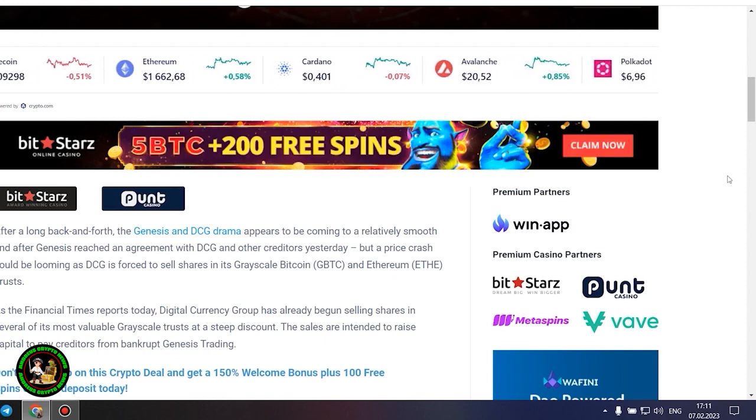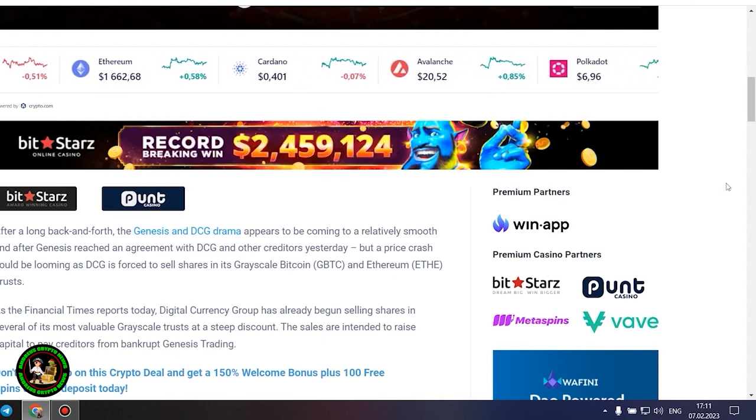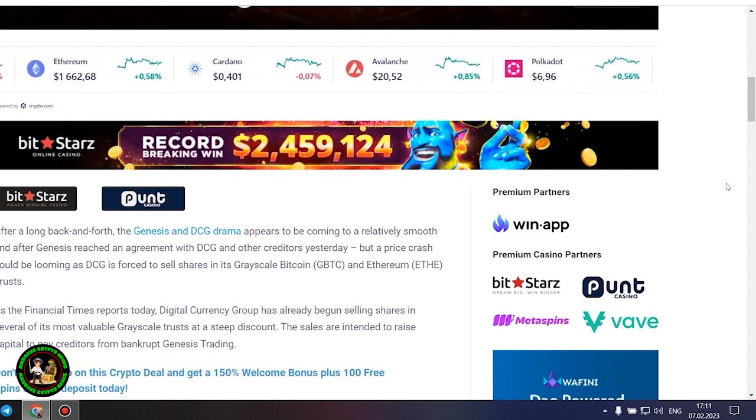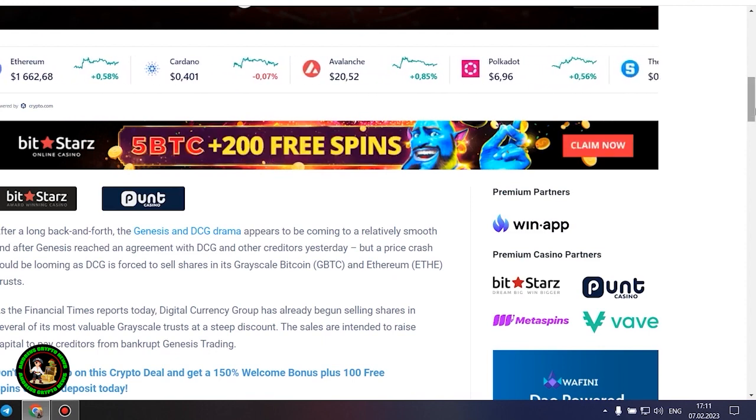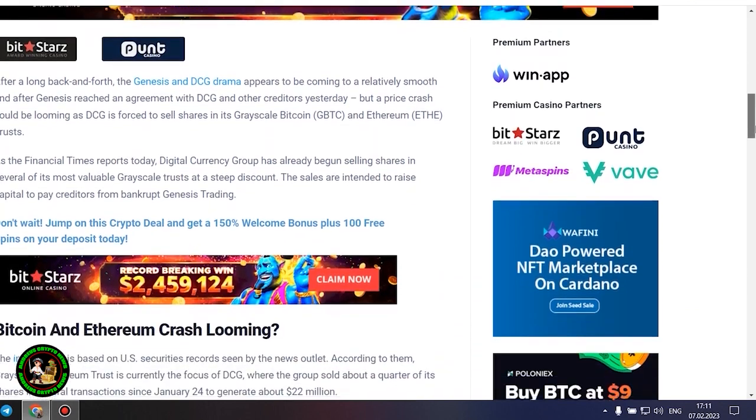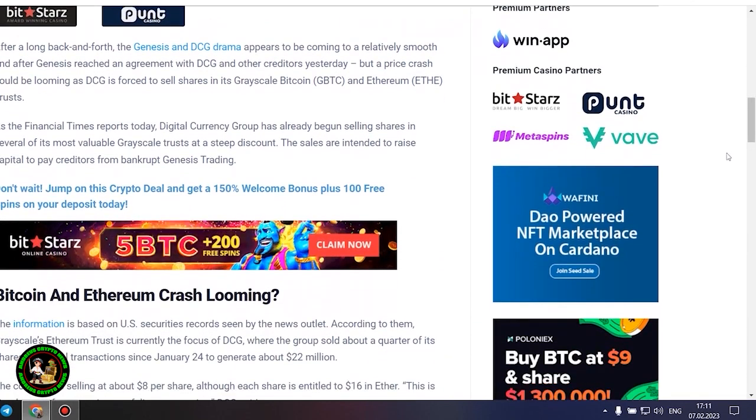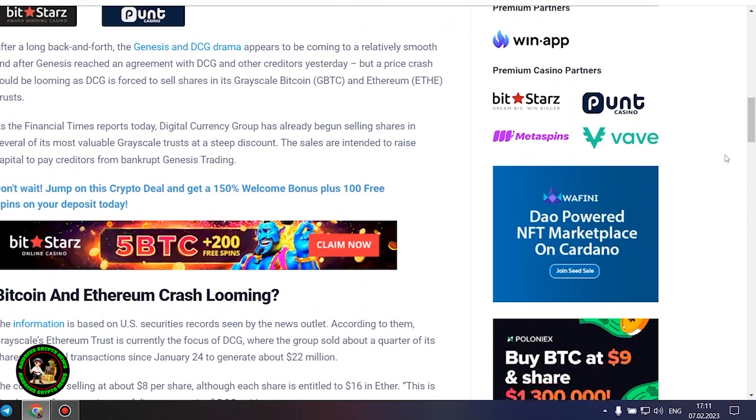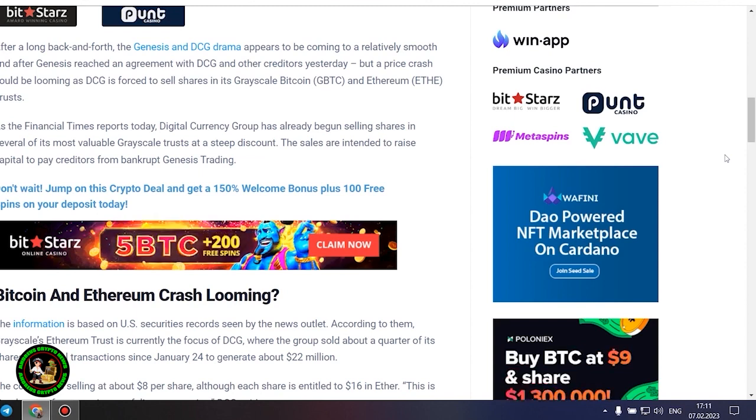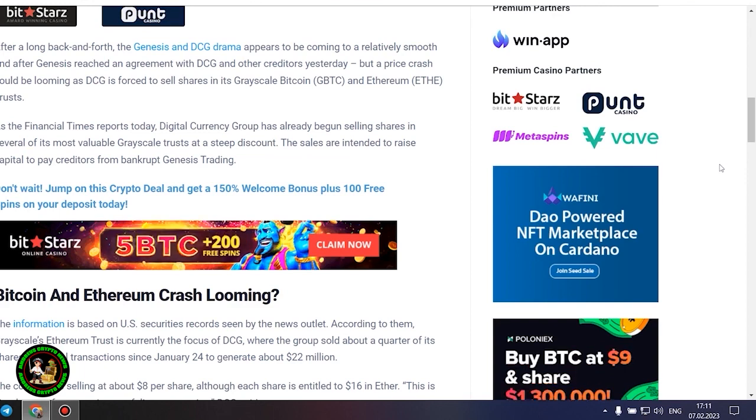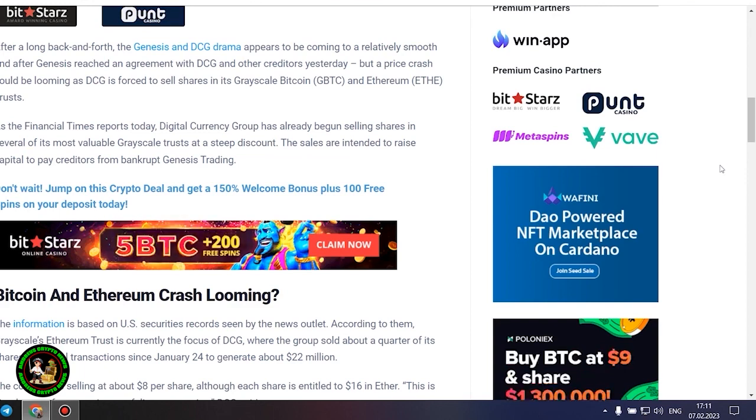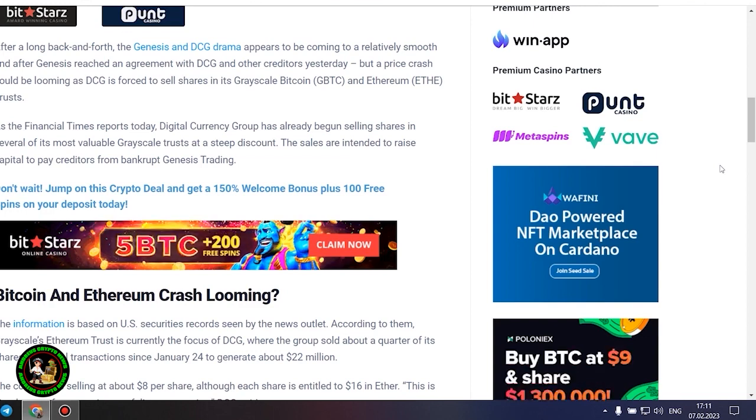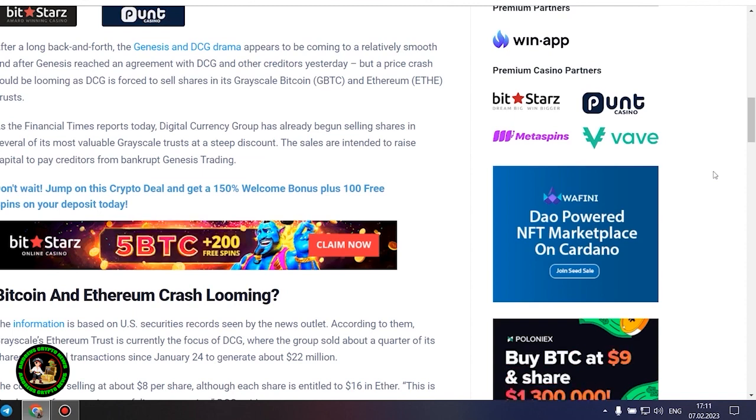As the Financial Times reports today, Digital Currency Group has already begun selling shares in several of its most valuable grayscale trusts at a steep discount. The sales are intended to raise capital to pay creditors from bankrupt Genesis trading. Bitcoin and Ethereum crash looming? The information is based on US securities records seen by the news outlet. According to them, grayscale's Ethereum trust is currently the focus of DCG, where the group sold about a quarter of its shares in several transactions since January 24 to generate about $22 million.